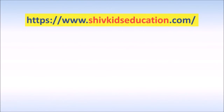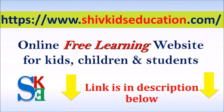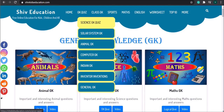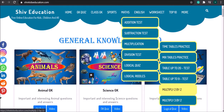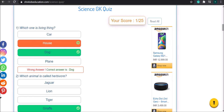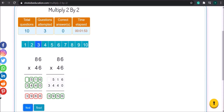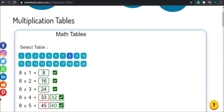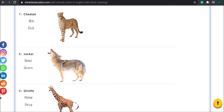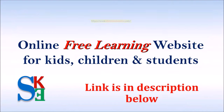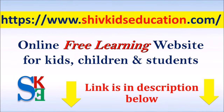Here is the good news for you — we have launched our new website named shiftkidseducation.com. It's an online free learning website for kids, children and older class students. You can give online quizzes on different subjects and test your GK knowledge. You can also do math practice online and many more. Please visit our website shiftkidseducation.com to explore your interest. Link is in the description below.